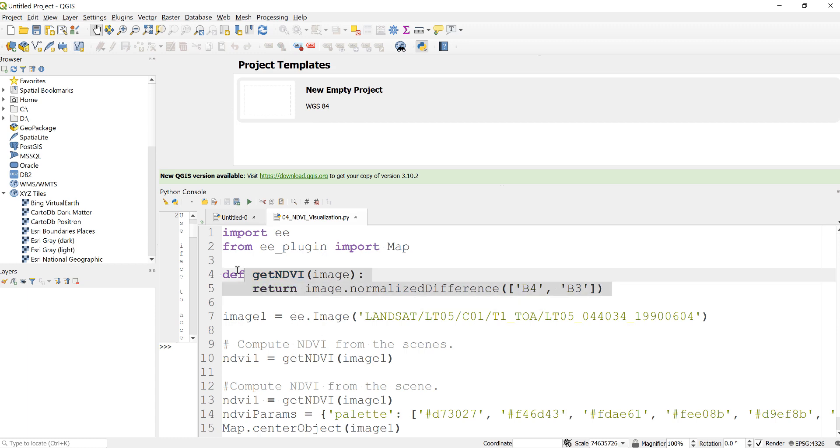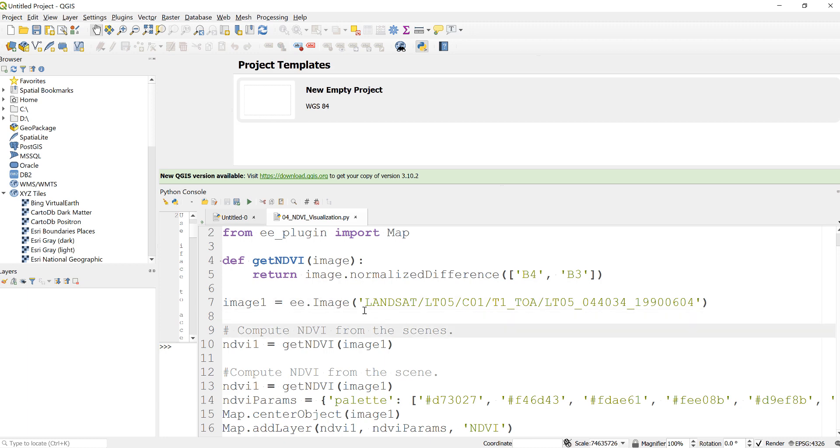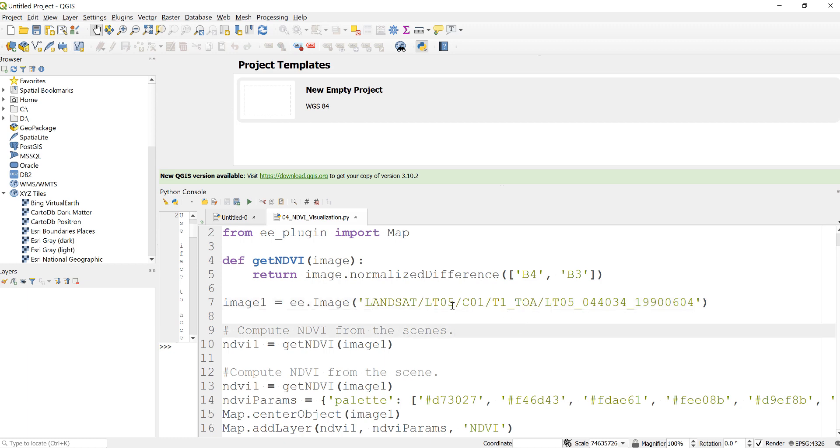We have our function written. Now the next step is just import an image. In this case I'm not importing an image collection, but specifically I'm just choosing an image ID to import a single scene. This is a Landsat 5 here, LT05 is the code for Landsat 5. I'll declare that as image1 variable.